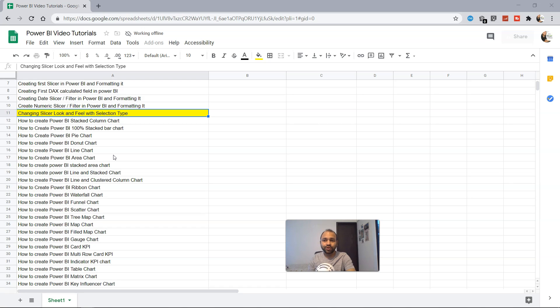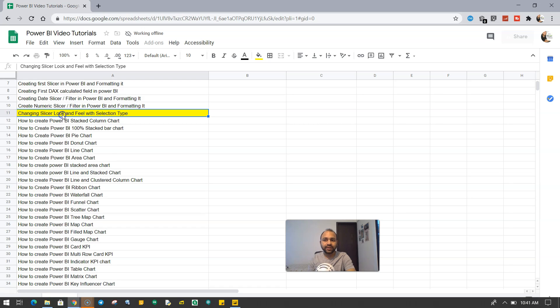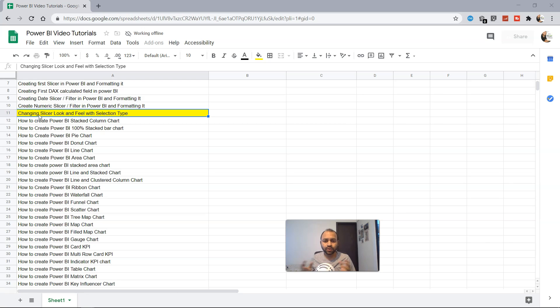Hello there and welcome to the new topic which is changing slicer look and feel with the selection type. So far you must have seen the slicer which is used as a filter.